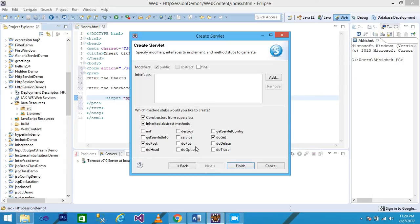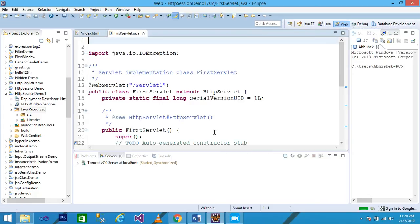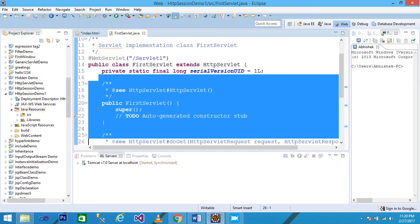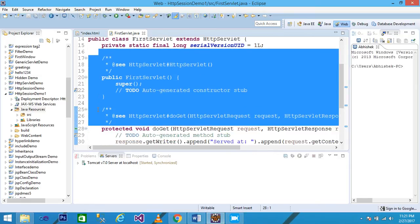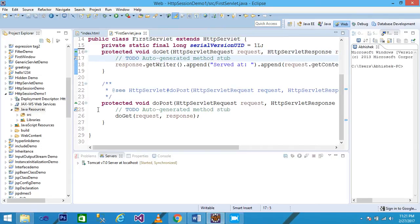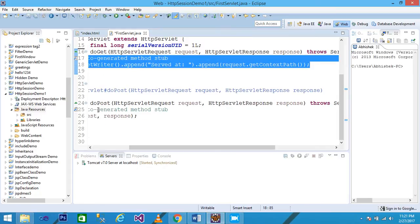Here various methods are displayed. I check doPost and doGet, then click Finish. My first servlet is created, it extends HttpServlet, and the URL is 'servlet1'. We don't need the comment lines, so I select and delete all of that information.